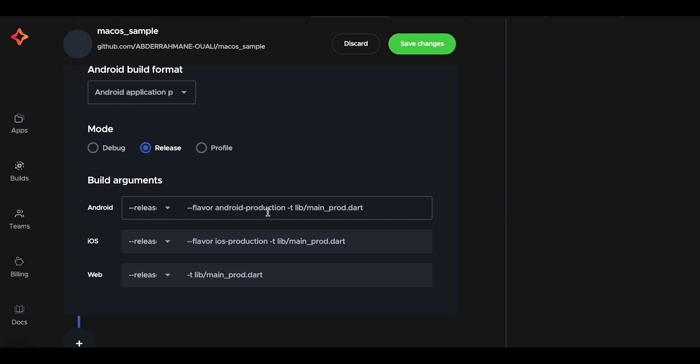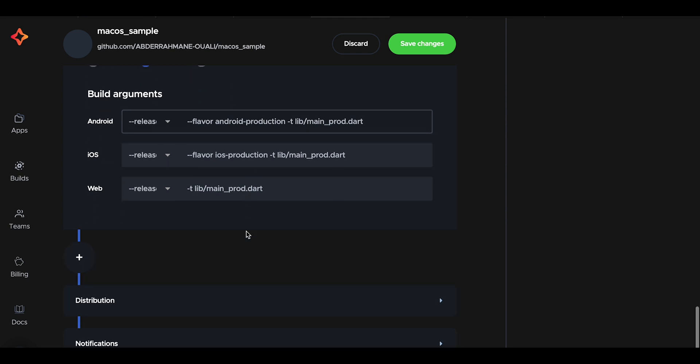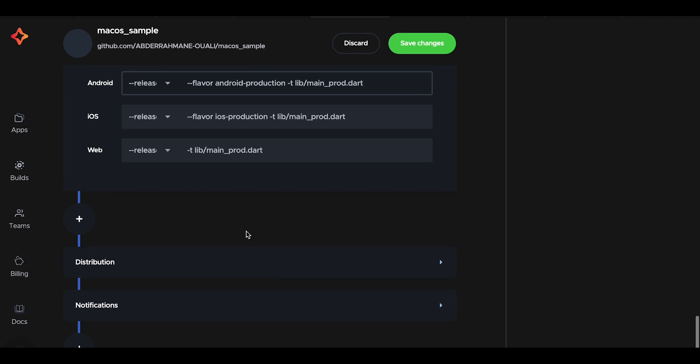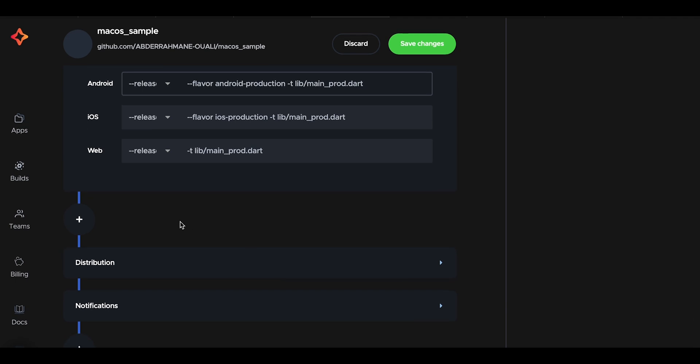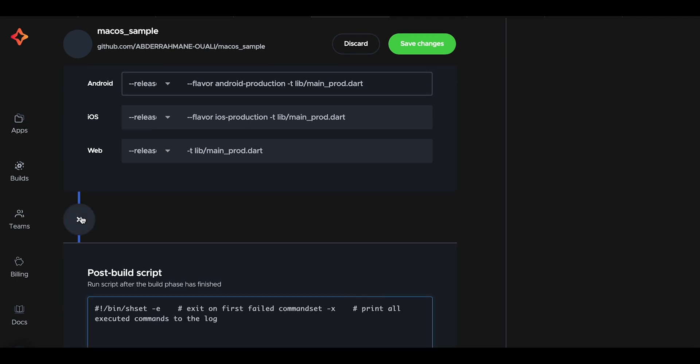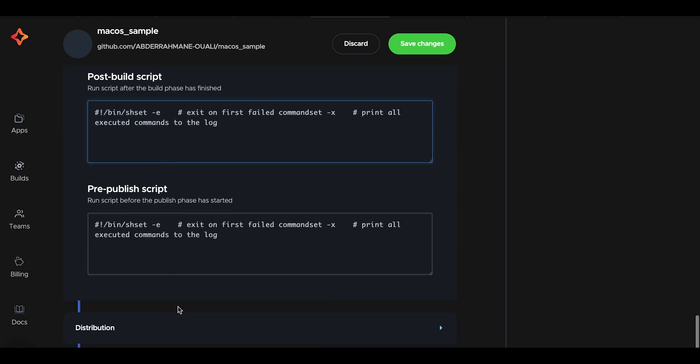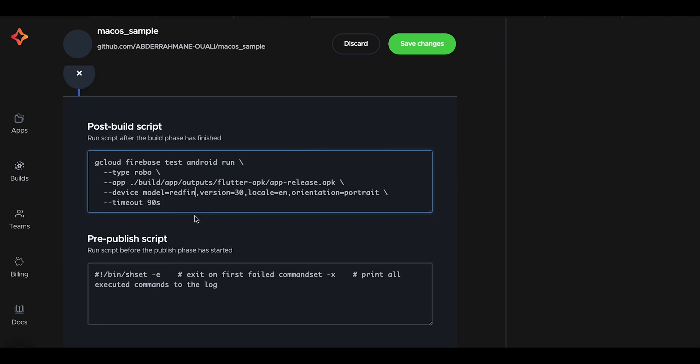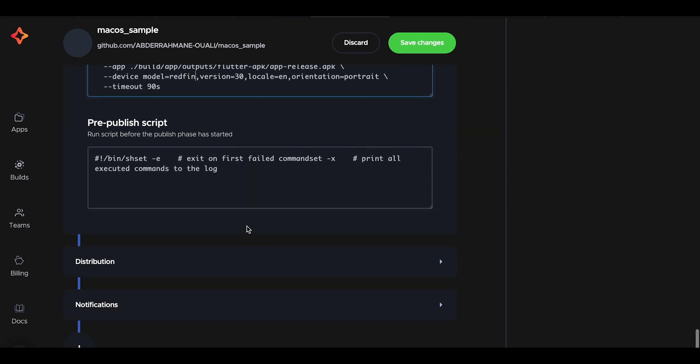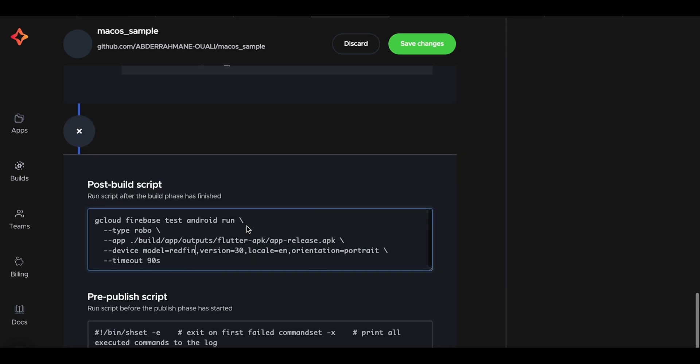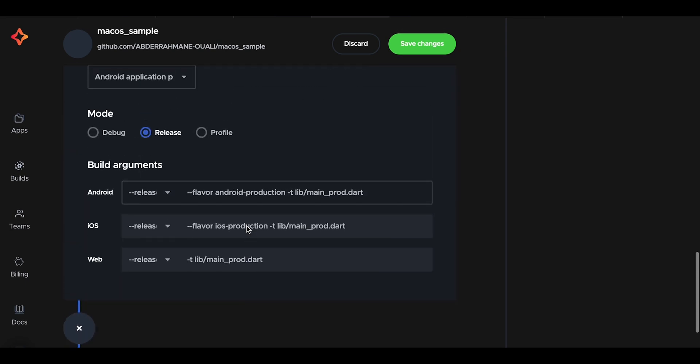And for the build arguments, it's for setting additional arguments like adding obfuscation to make it hard to reverse engineer your app binary. Code Magic gives us an environment for executing shell commands in various places in our build process. We will be using the post-build script to upload our APK to Test Lab with the gcloud CLI. After that, we will be saving our changes.